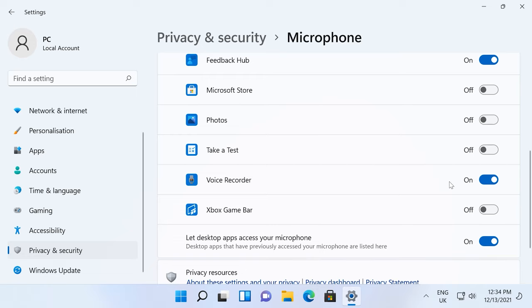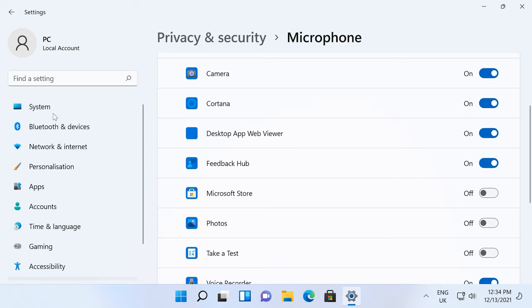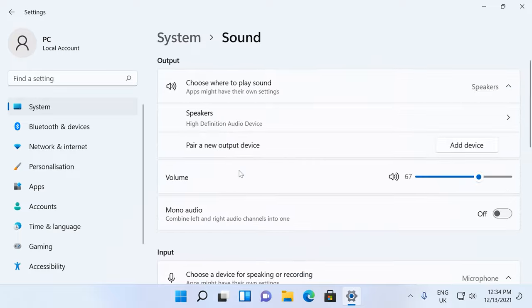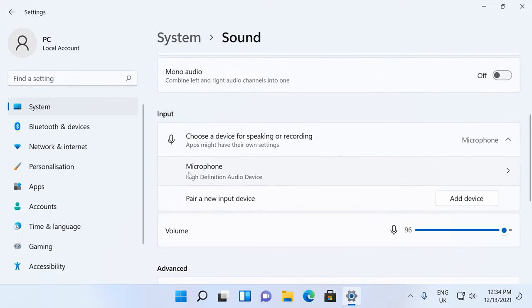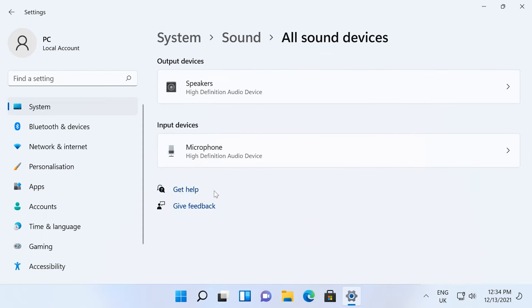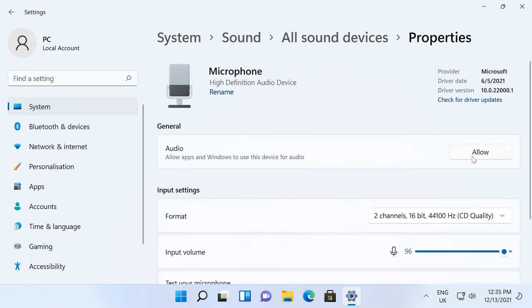Also, we recommend enabling access for Desktop App Web Viewer. If modifying these settings didn't solve your problem, go to System, Sound, and check your input devices. Your mic should be selected. If your mic is missing from this list, look below to find All Sound Devices and click that button.